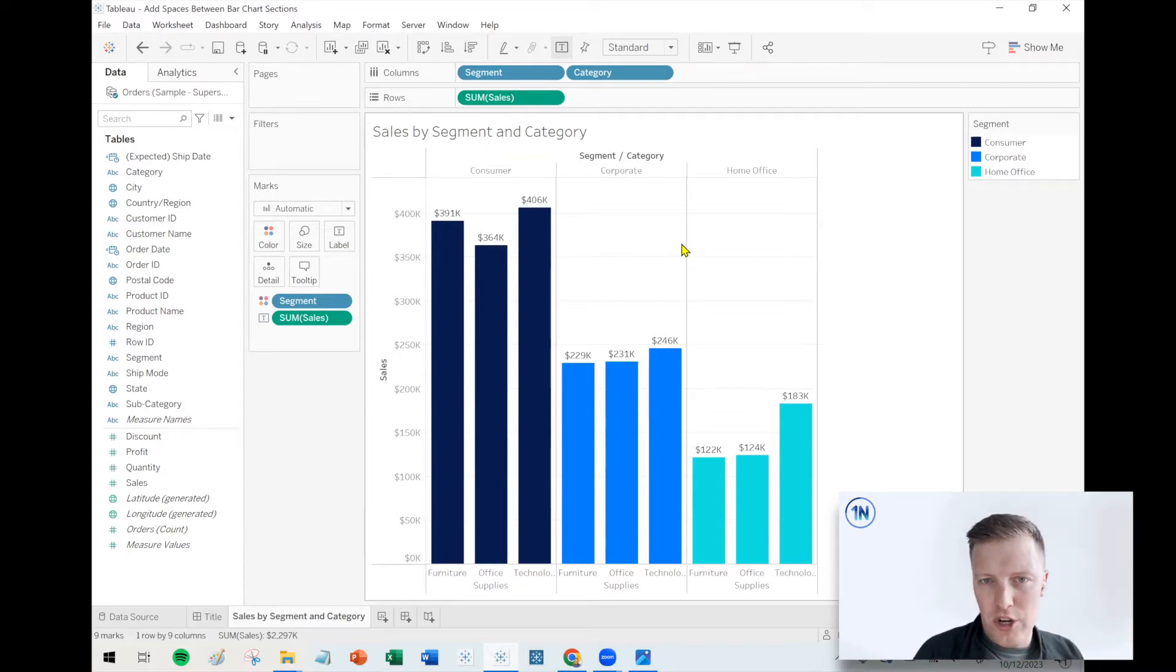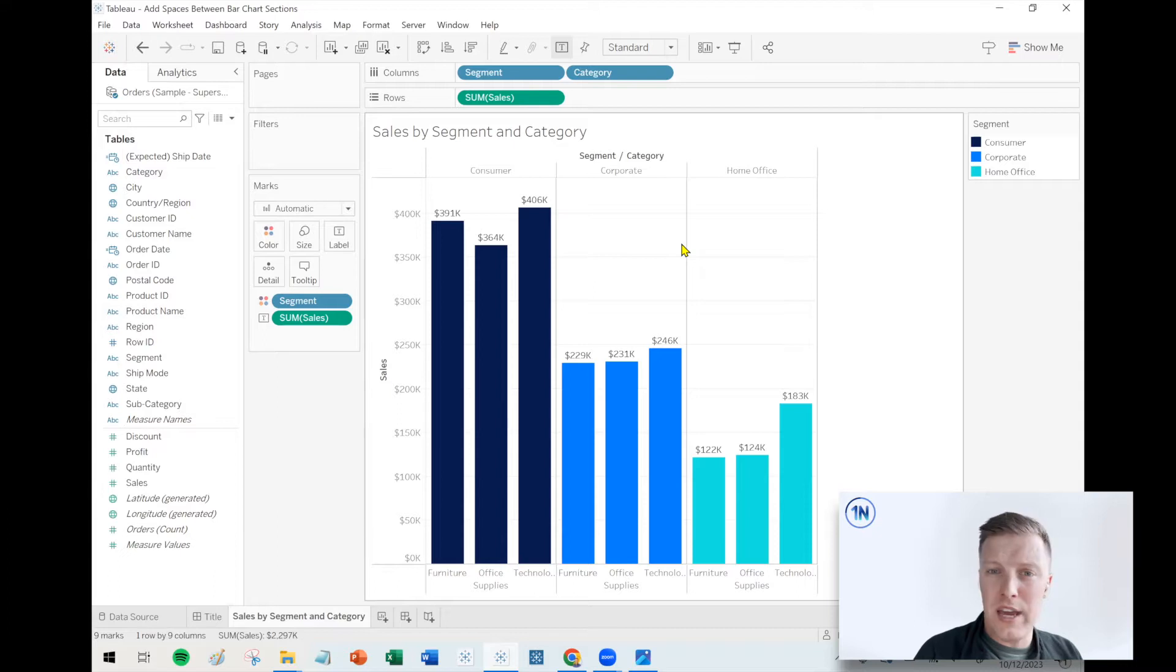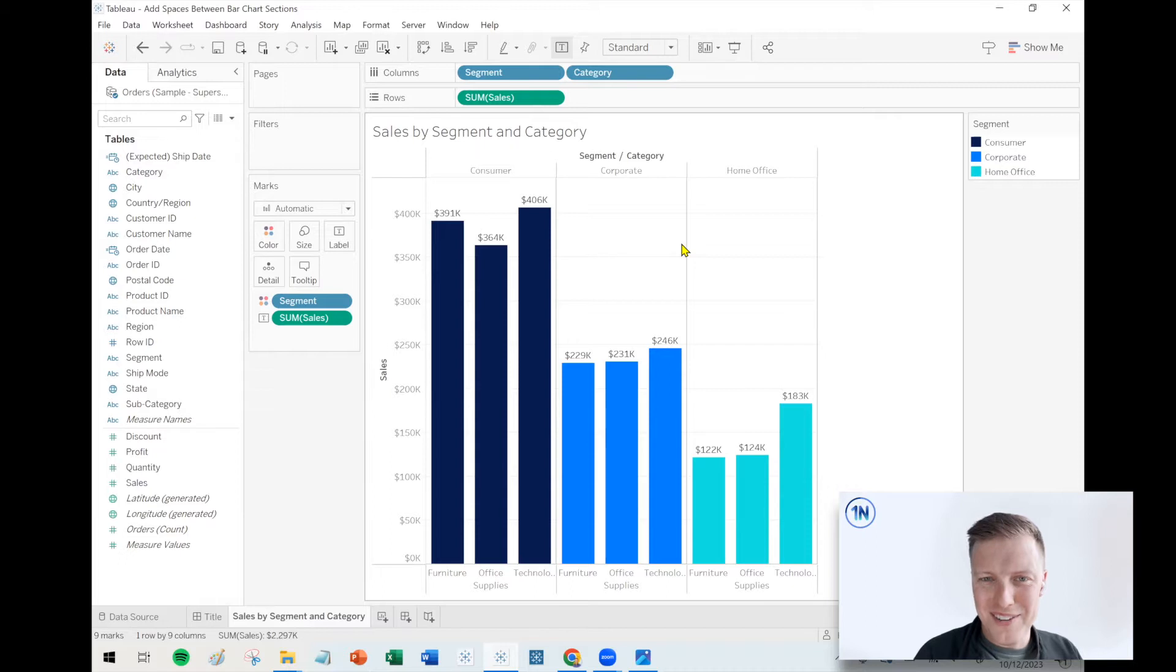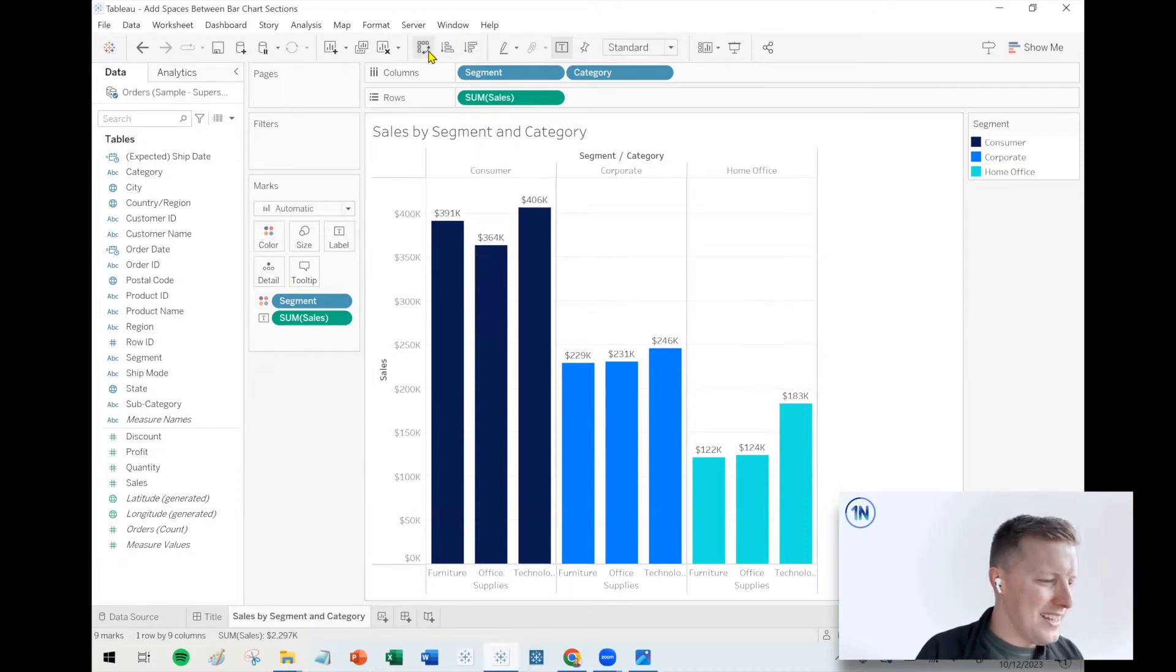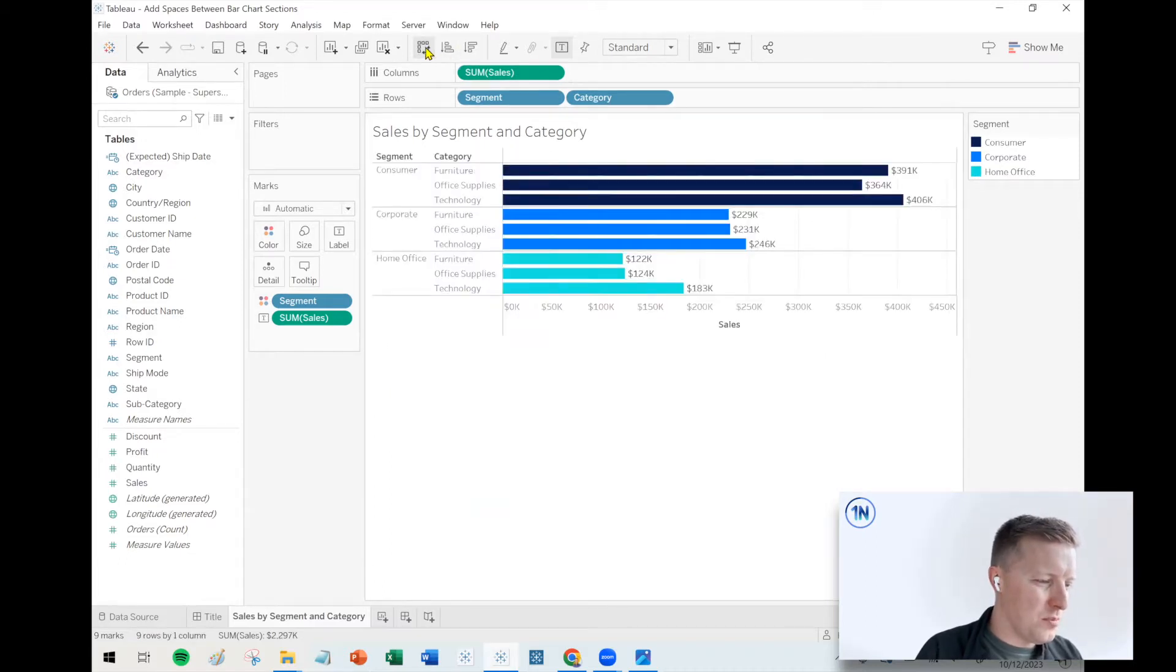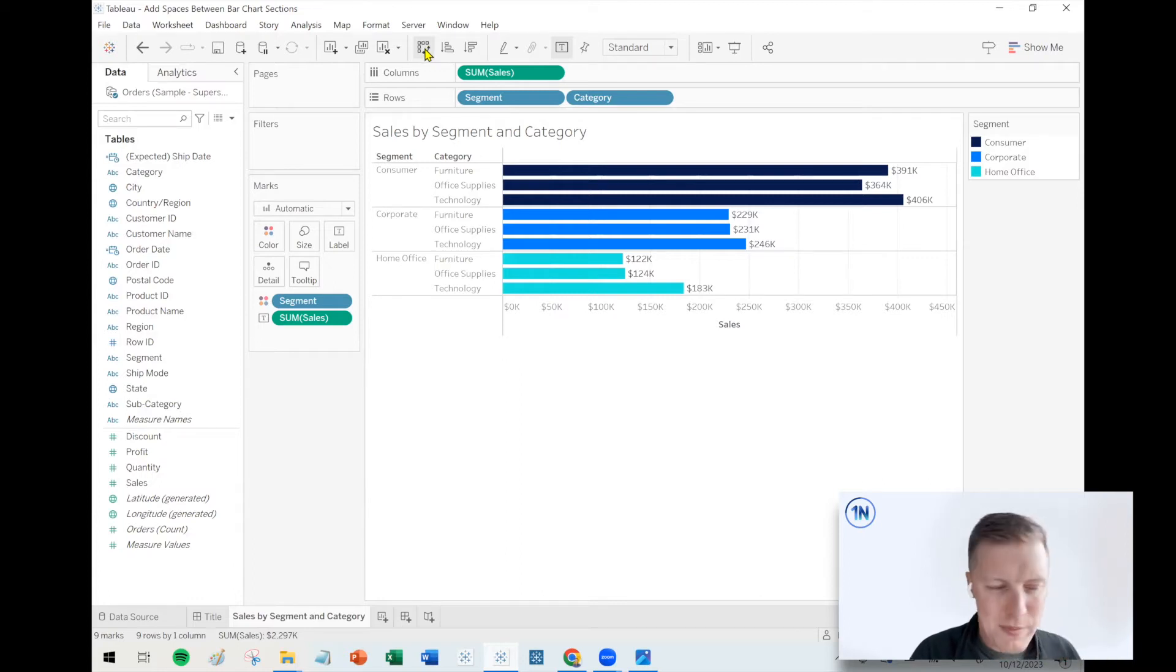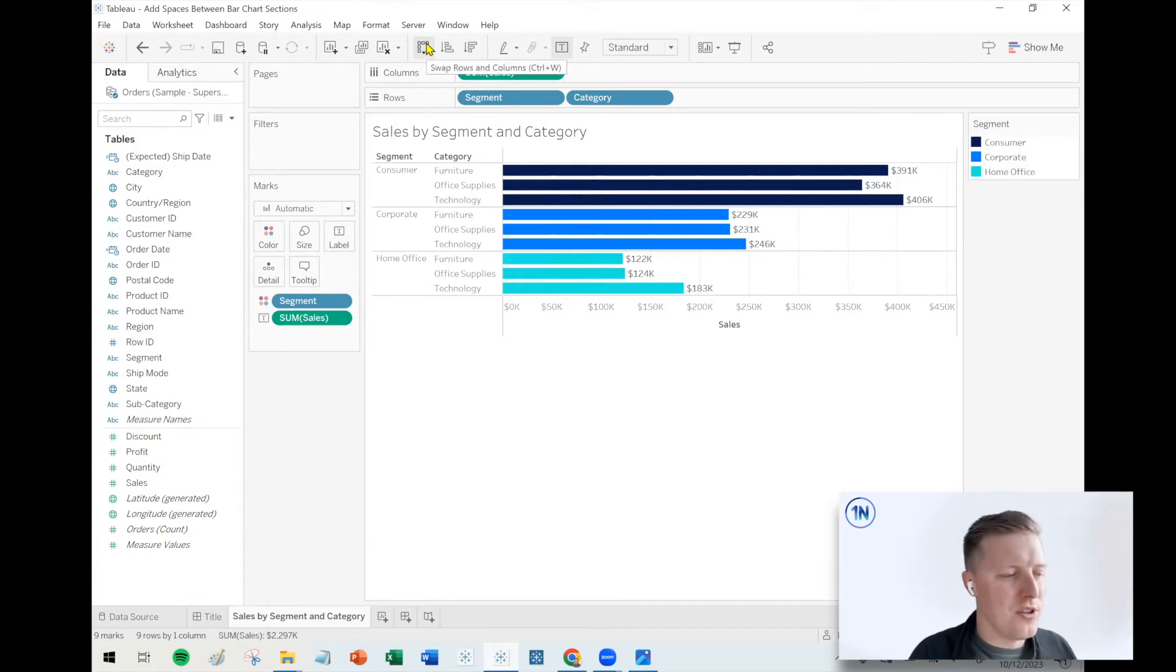So I'm going to share a tip I actually saw for the first time from Ken Flerlage on LinkedIn. He's a Tableau legend and wizard, so he's a great follow. You should check him out. He actually showed this with the bars horizontal. I think that's where this little trick works best, but I'll also show you this vertical as well.